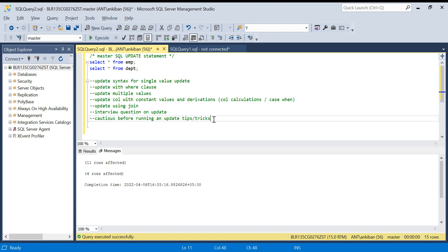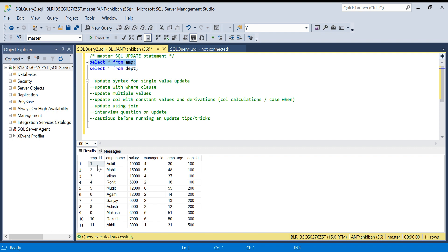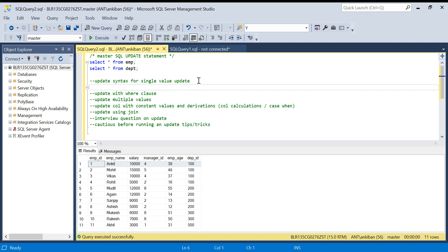The UPDATE statement is used to update the data — it is not used to update the column structure or table structure. It updates the row data. Don't confuse it with ALTER TABLE, which alters the structure — adding a column, deleting a column, or modifying a column data type. Here we are just updating the rows. For example, if I have an employee table and I want to update the salary of employee ID 1 to something else, that's when we use the UPDATE statement.